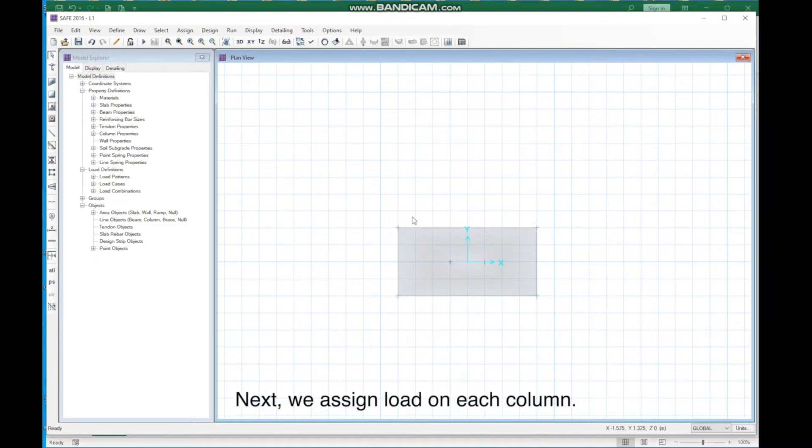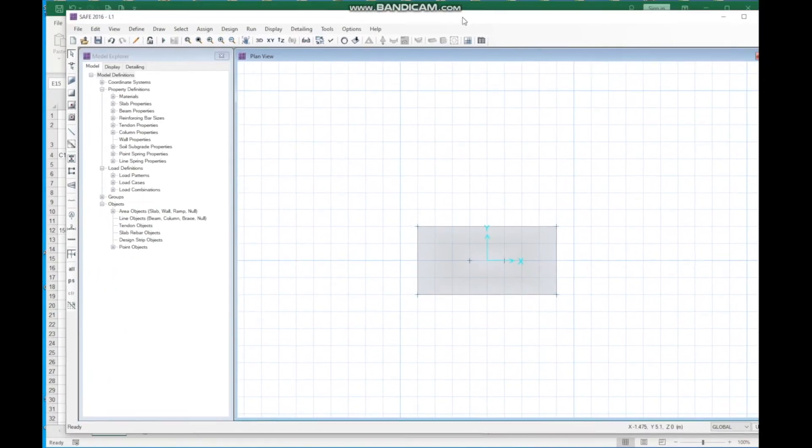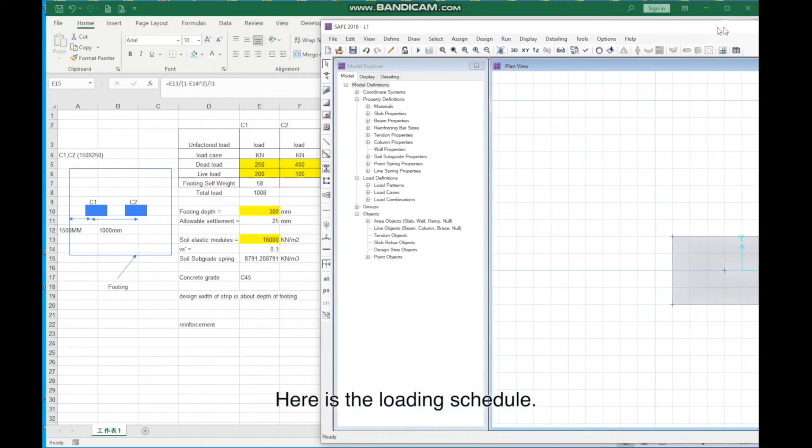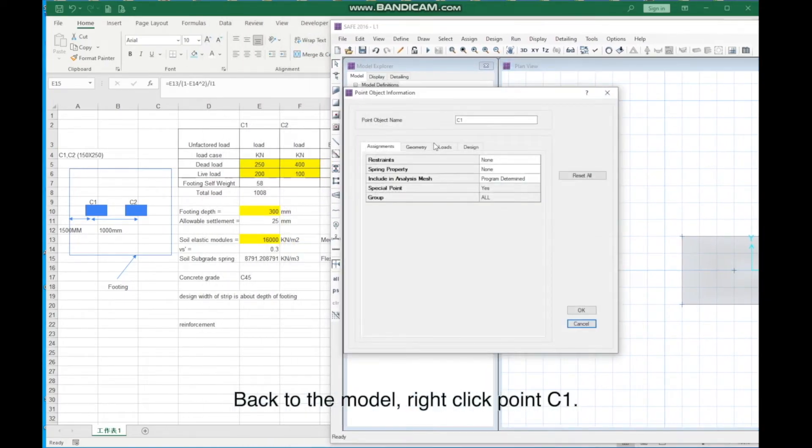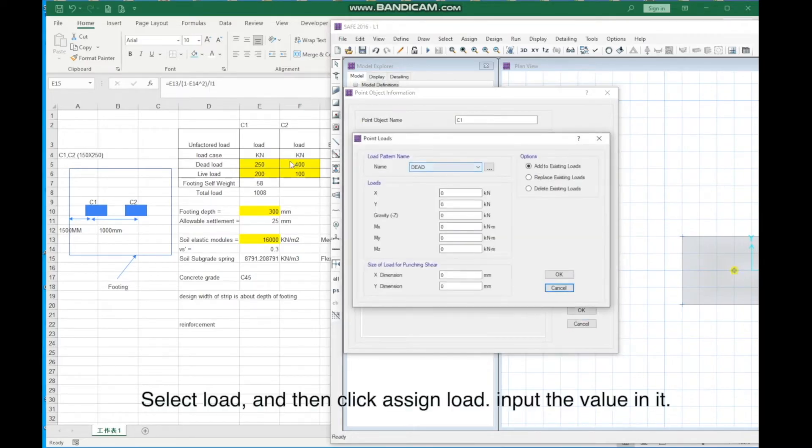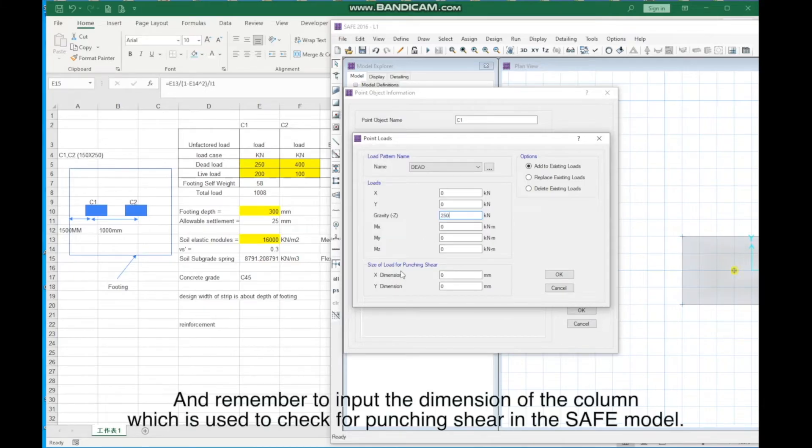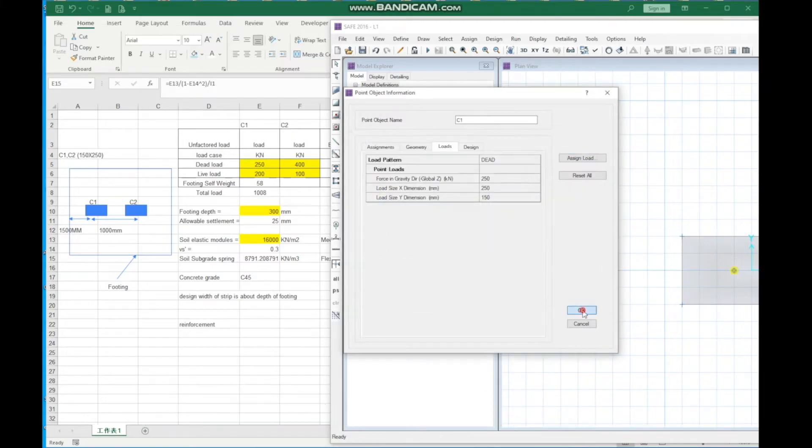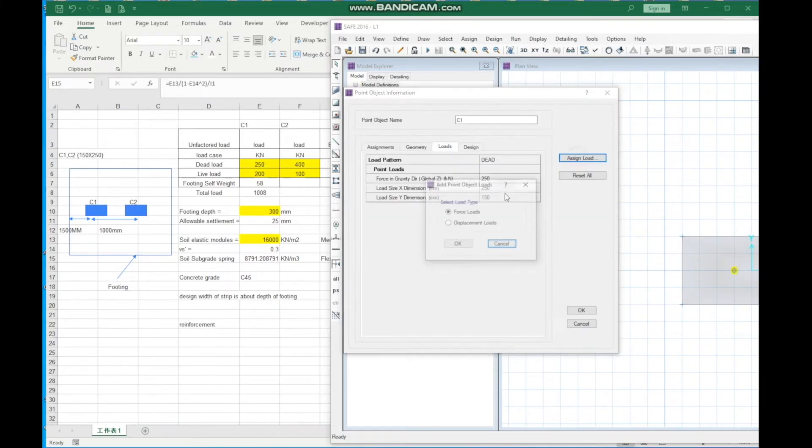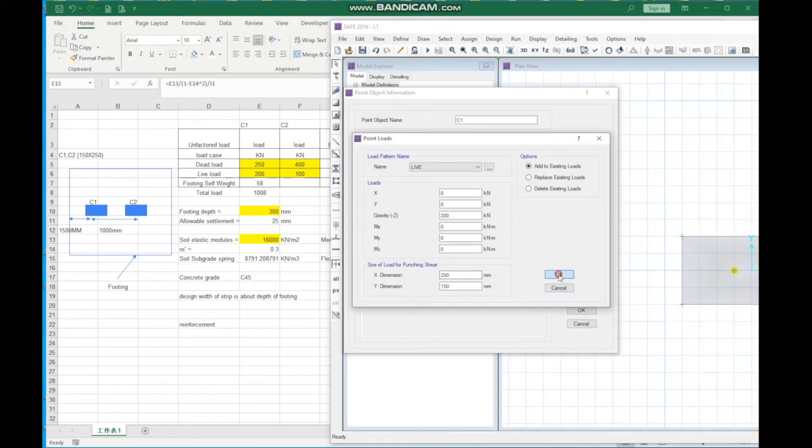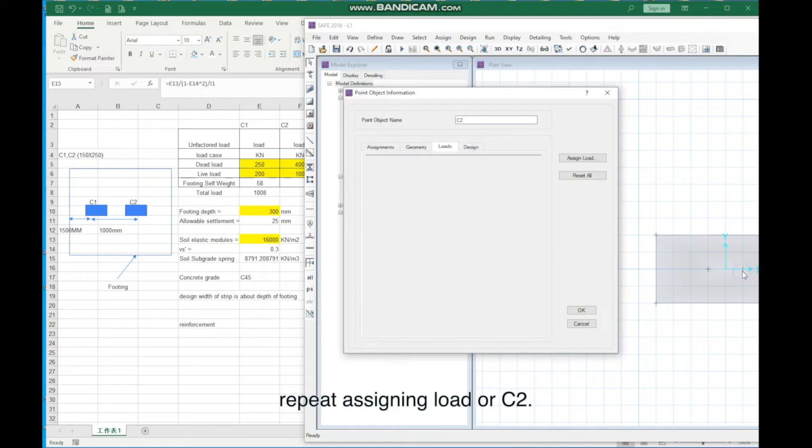Next, we assign load on each column. Here is the loading schedule. Back to the model. Right-click Point C1. Select Load and then click Assign Load. Input the value in it. And remember to input the dimension of the column, which is used to check for punching shear in the safe model. Repeat it for C2.